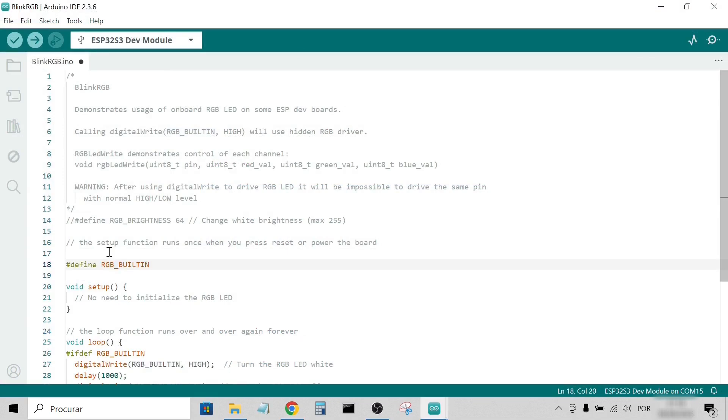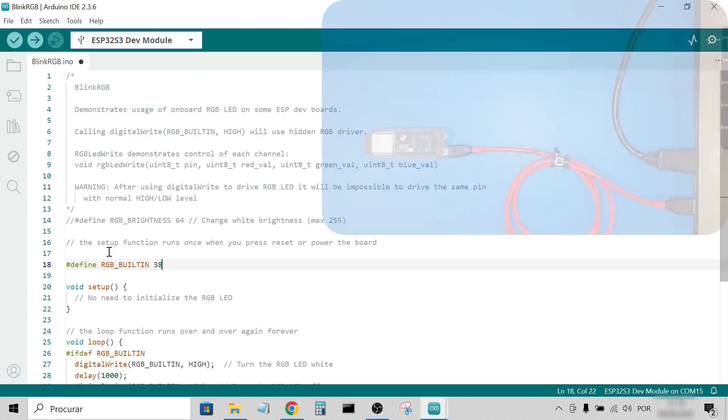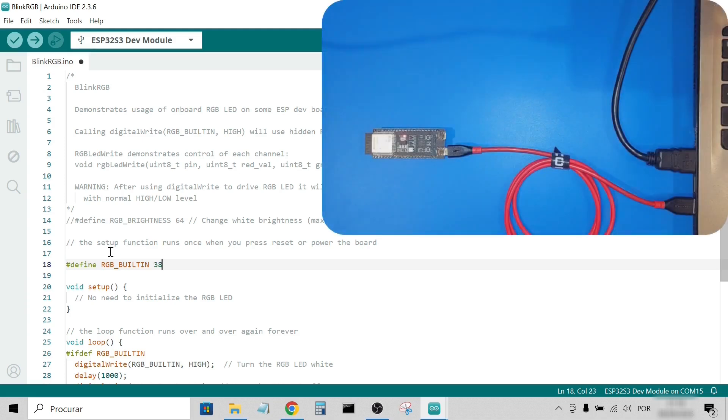Once that was fixed, everything was ready to upload. And because this is an official board, I didn't need to press any buttons, just click upload.